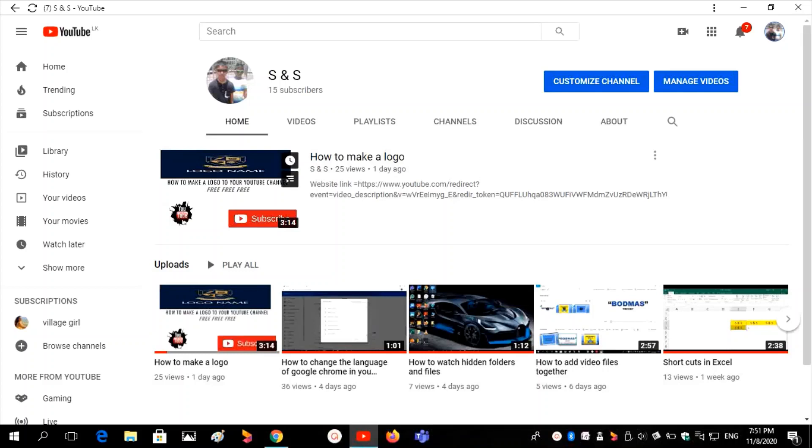Welcome to my YouTube channel. Today I will be adding the banner image to my YouTube channel.